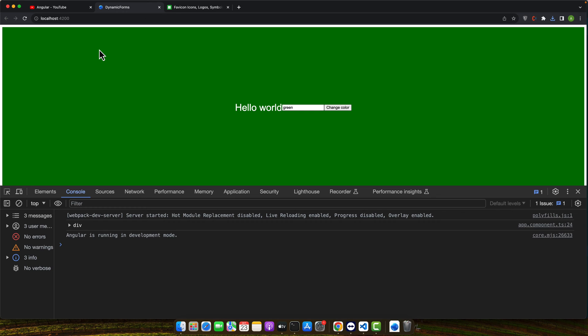Next, we will try the method number two that is dynamically changing the fav icon using JavaScript. Sometimes, you may want to change the fav icon dynamically based on certain events or conditions.